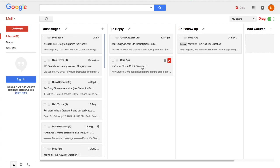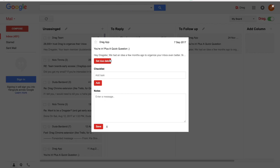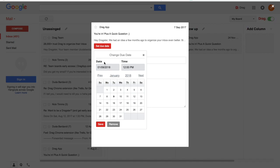And well, this is the core functionality of Drag. Drag Pro also brings some extra features. Here, for example, you can set due dates, tasks and notes to the emails.